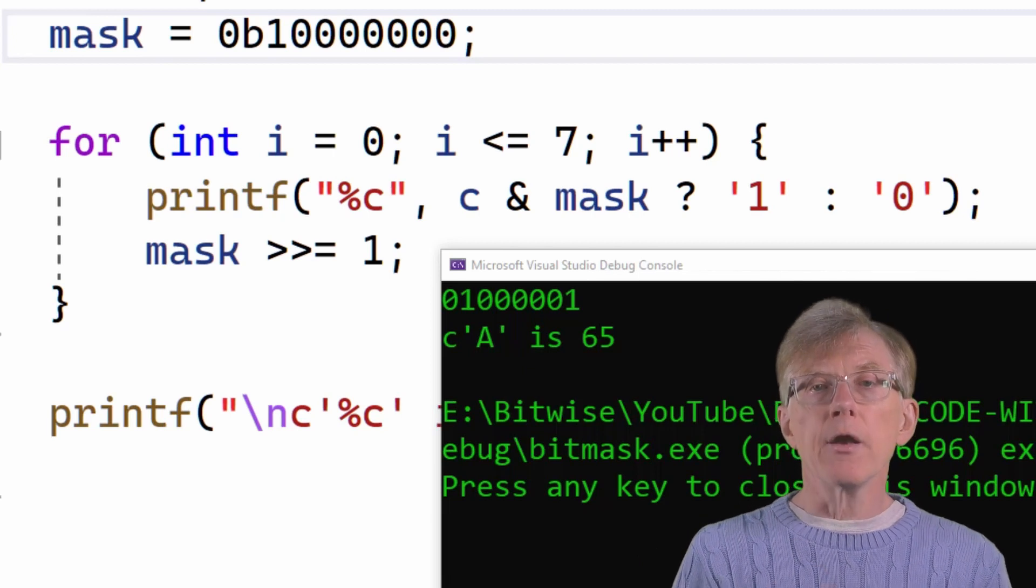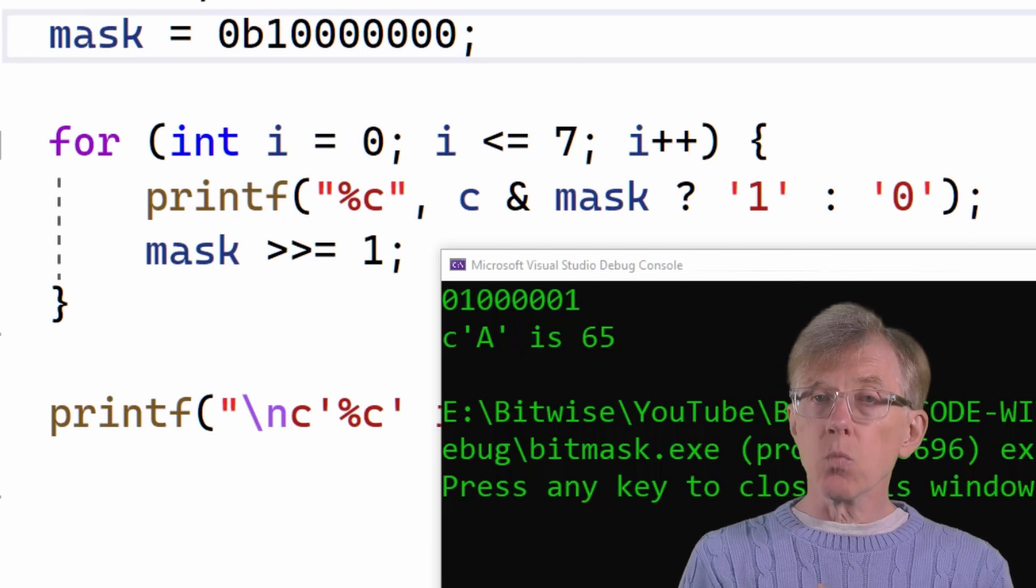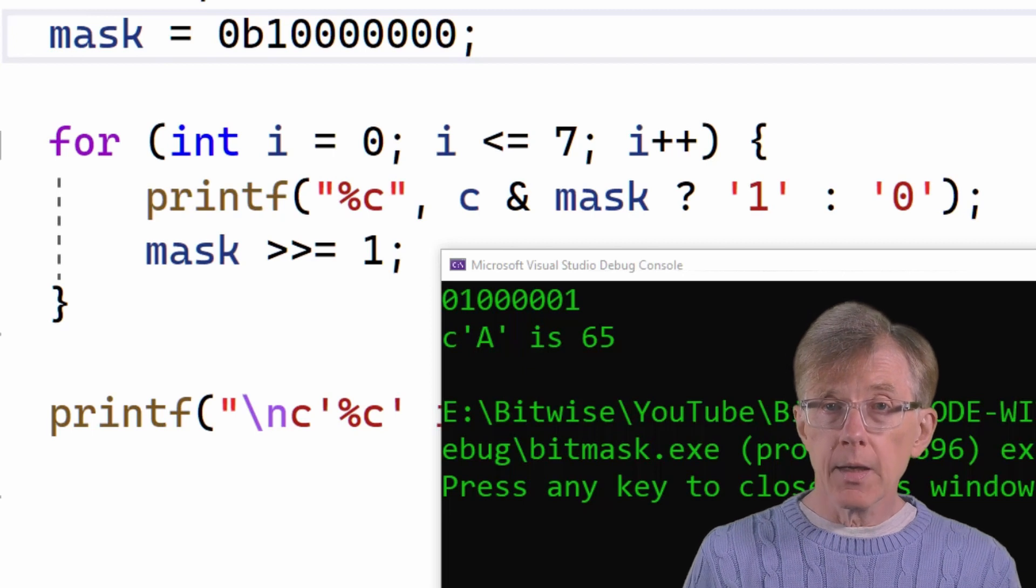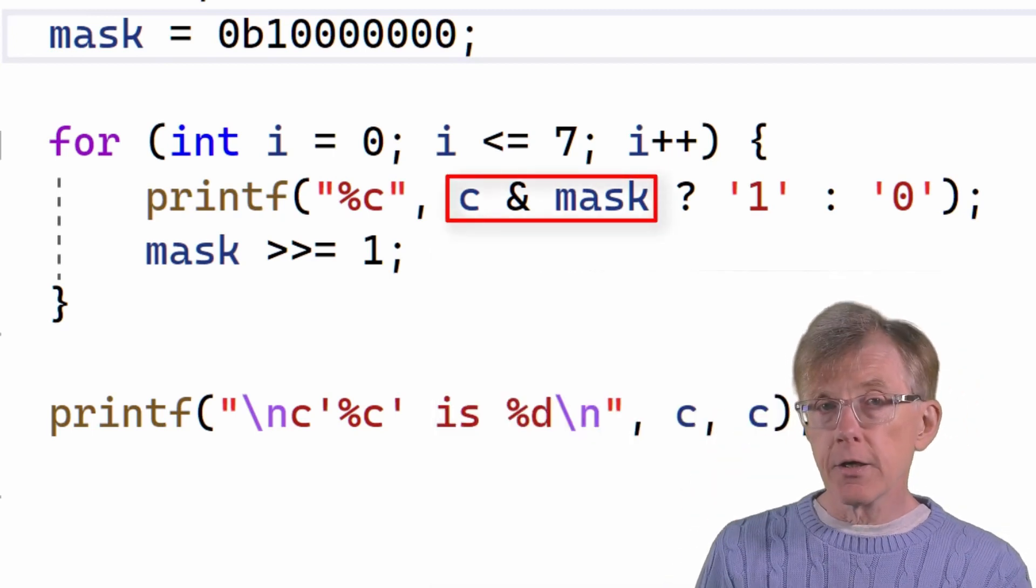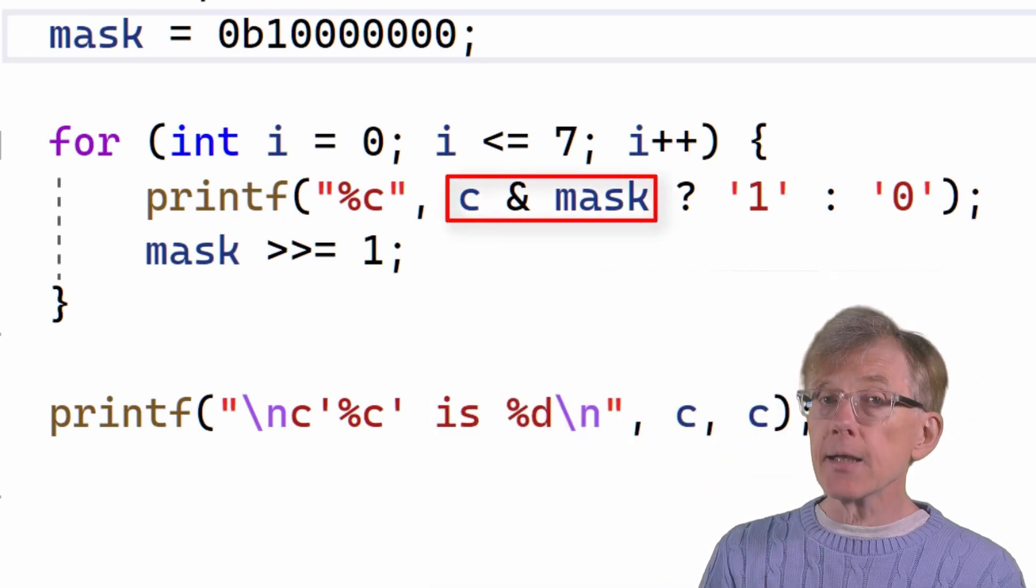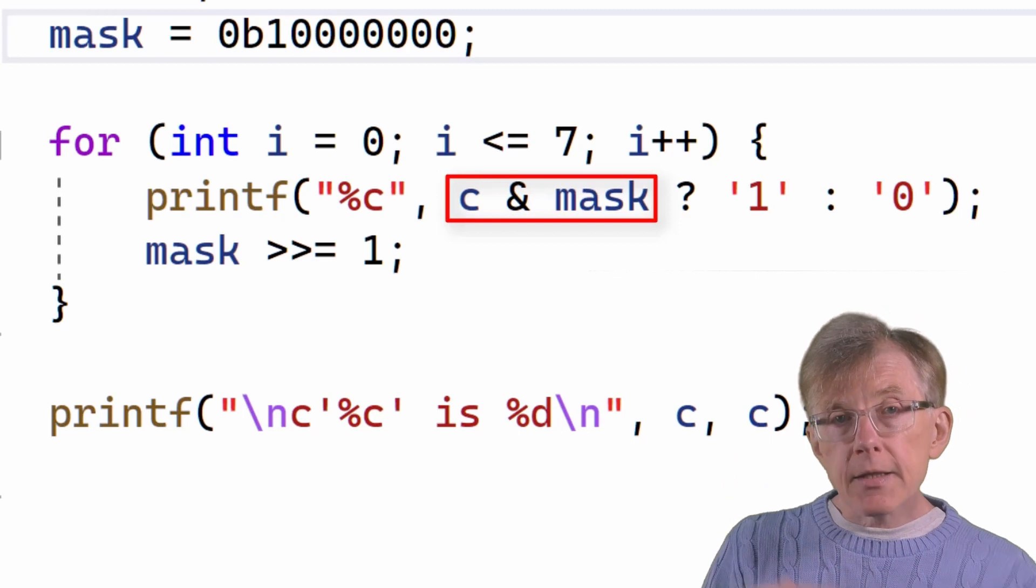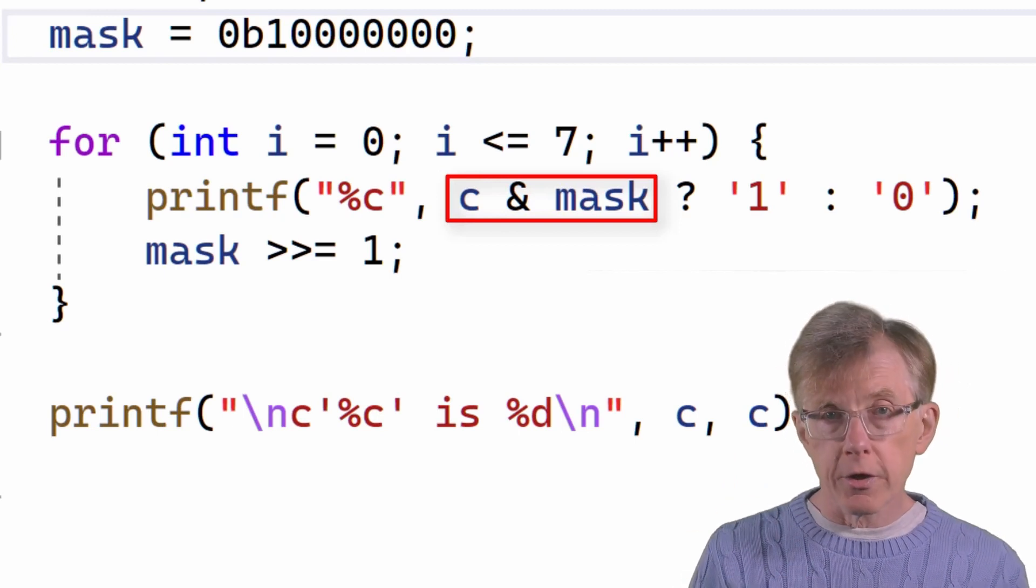So, how does it know if the bit value is 1 or 0? It's this operation here, C and mask. And that's the thing that does the hard work.